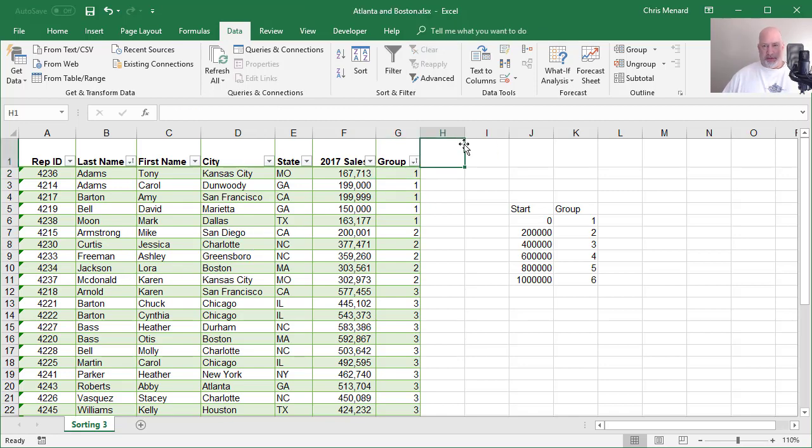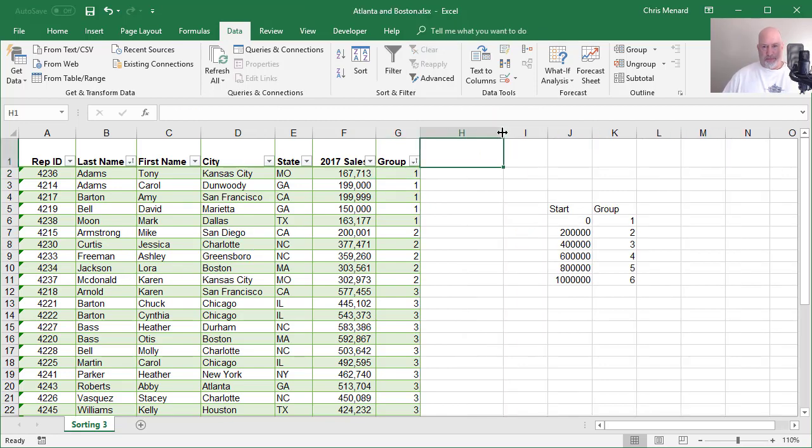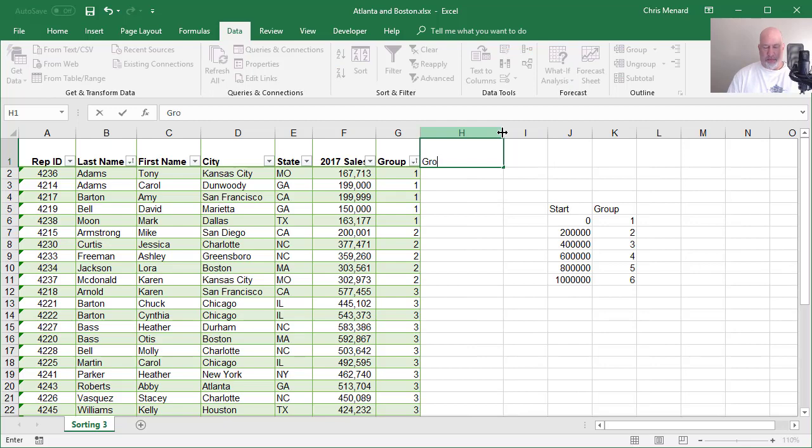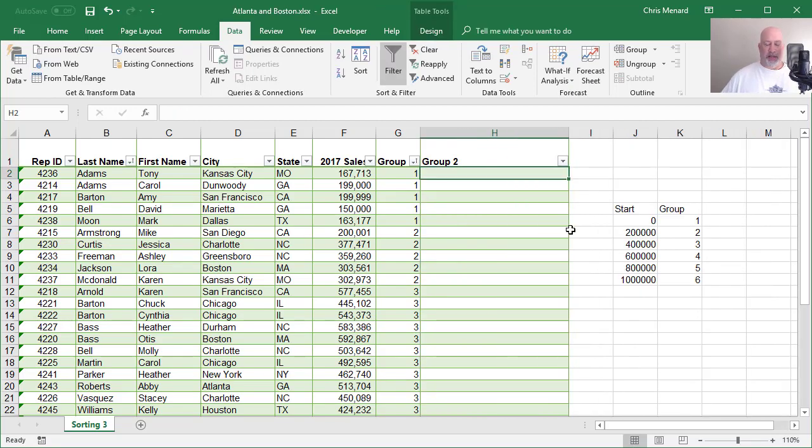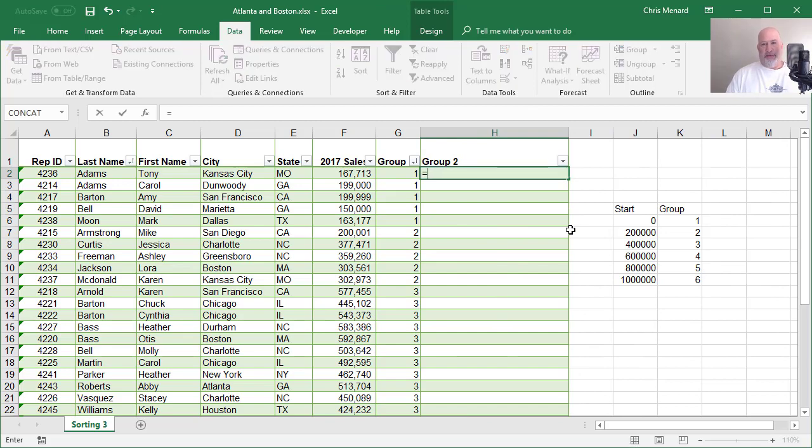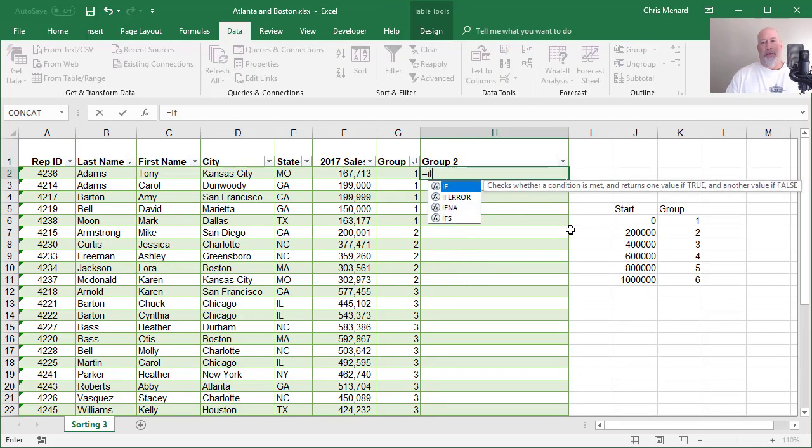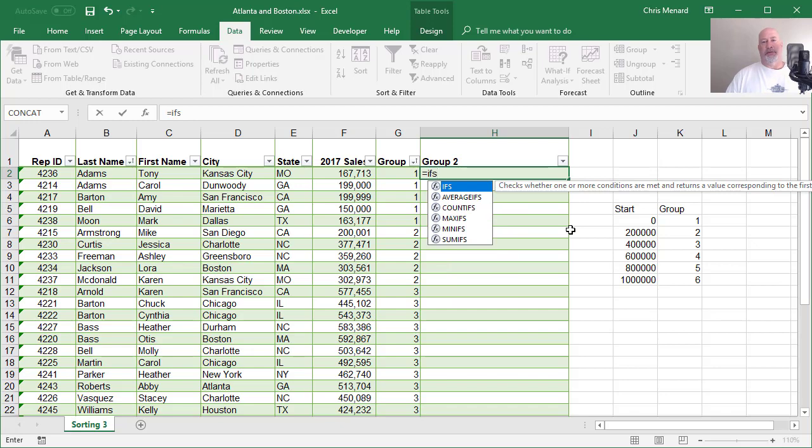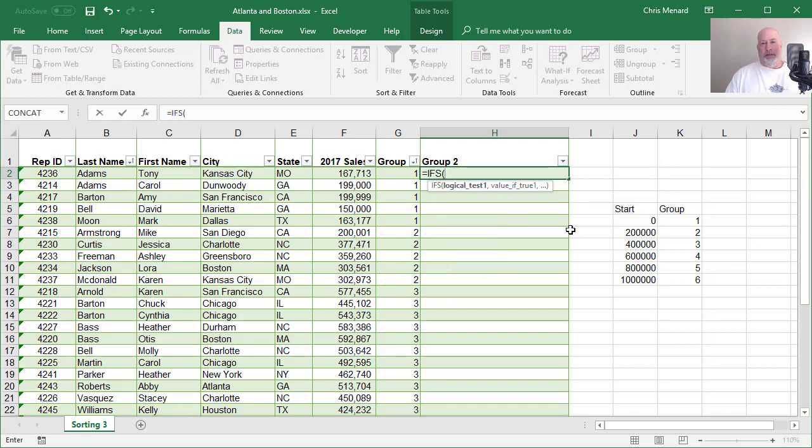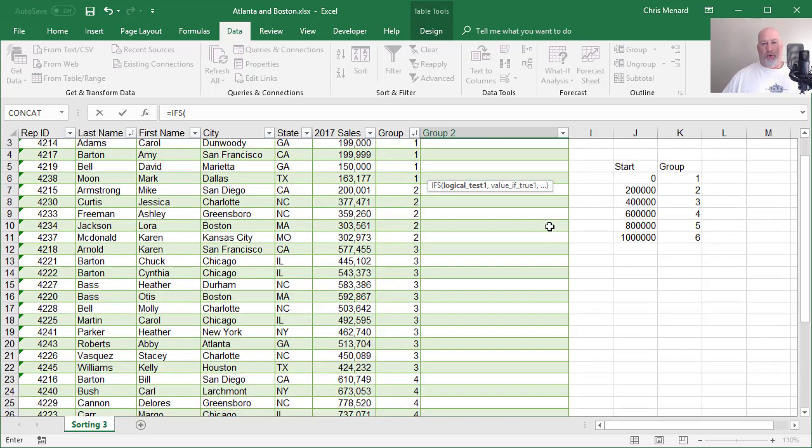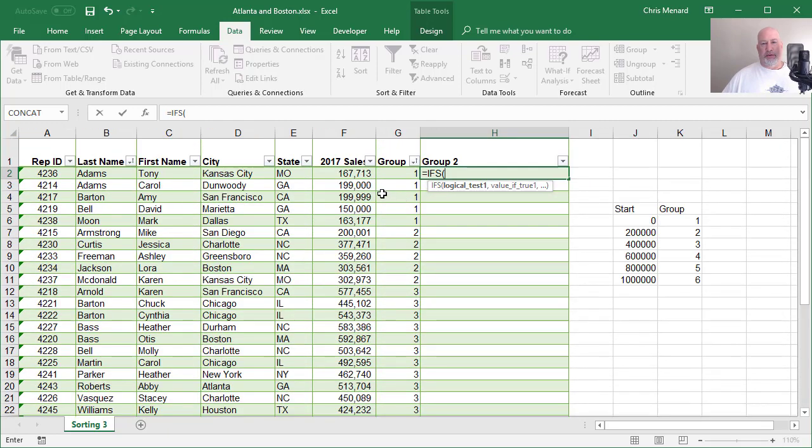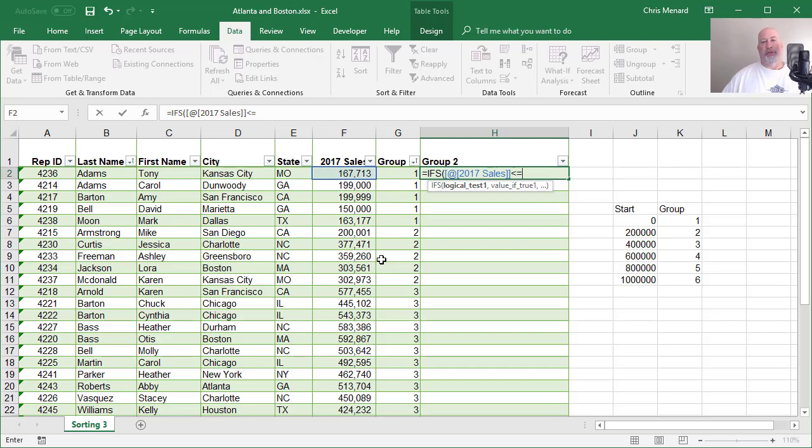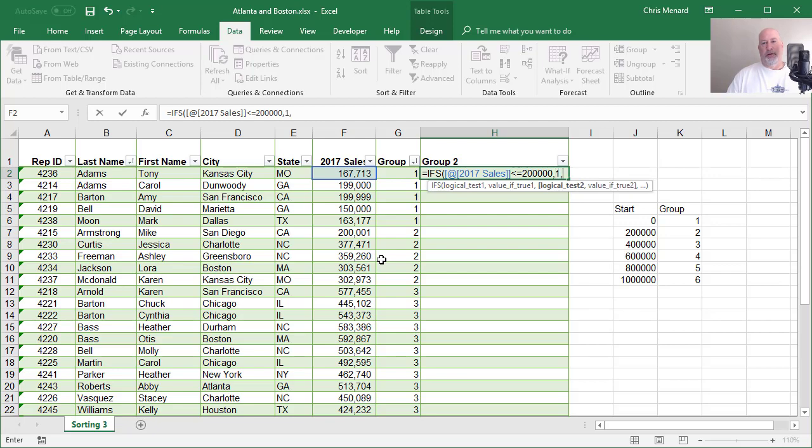Another way to do this. And this is the new function that's in Excel. It's in Excel 2016. It's an IF statement, but it's IFS. And so what am I looking for? I'm trying to figure out that number right there. Is it less than or equal to 200,000? And if it is, put it in group one, comma.